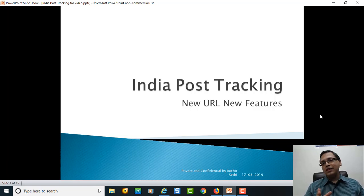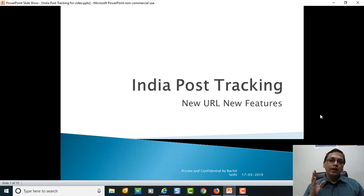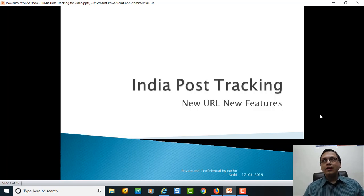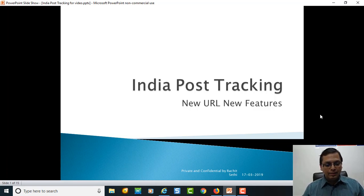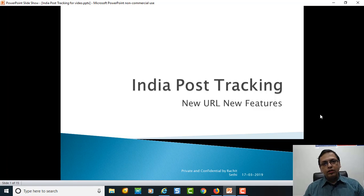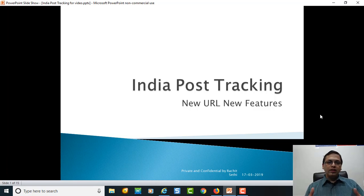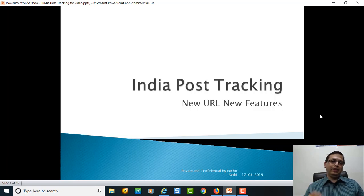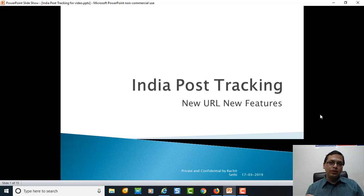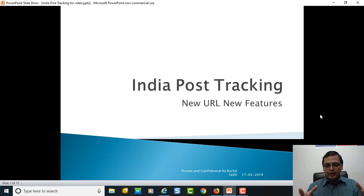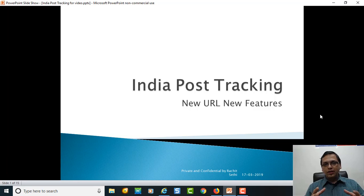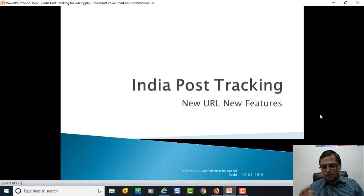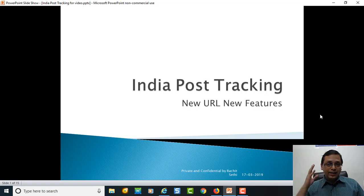So without wasting time, let's get started with the new process launched by India Post. This process was launched when they were migrating the new data. It's been around 4 to 5 months of me using this new structure and the results are actually excellent. I must praise India Post and the government of India for getting such an initiative. So I have made this video as a slide presentation to guide you through this entire process.